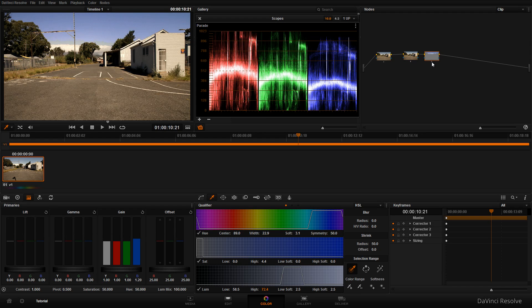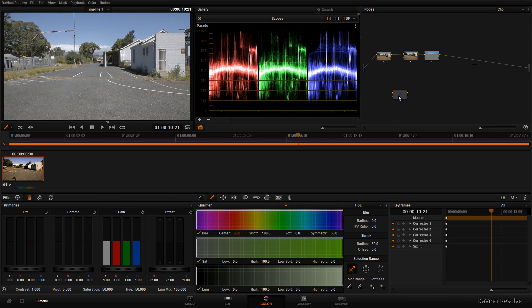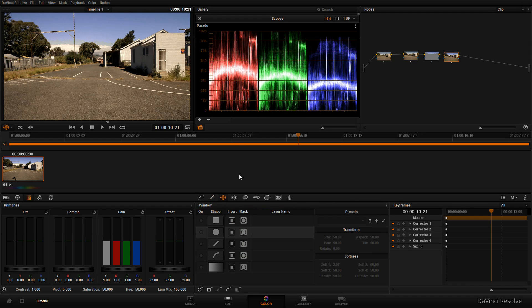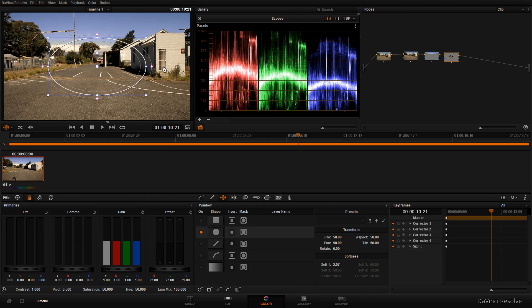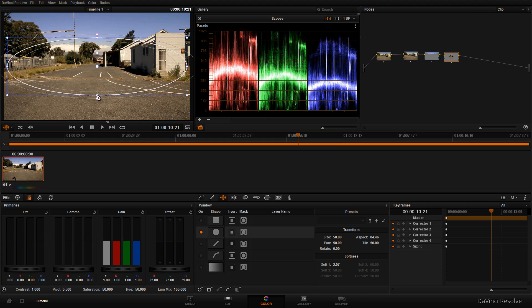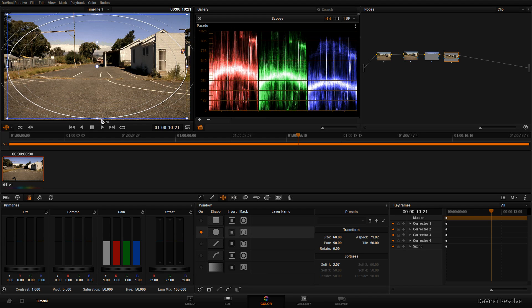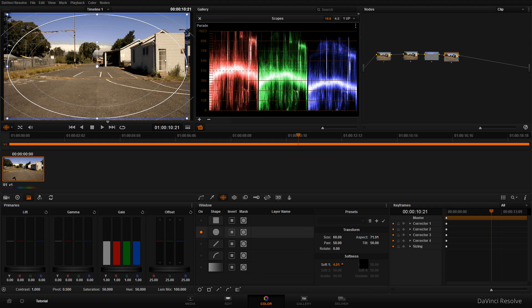Next, I want to add a vignette. Right-click, add a node, click on 'corrector', and drag it onto the line. Select the window button and enable the circle shape. Make it bigger by dragging it sideways and vertically.